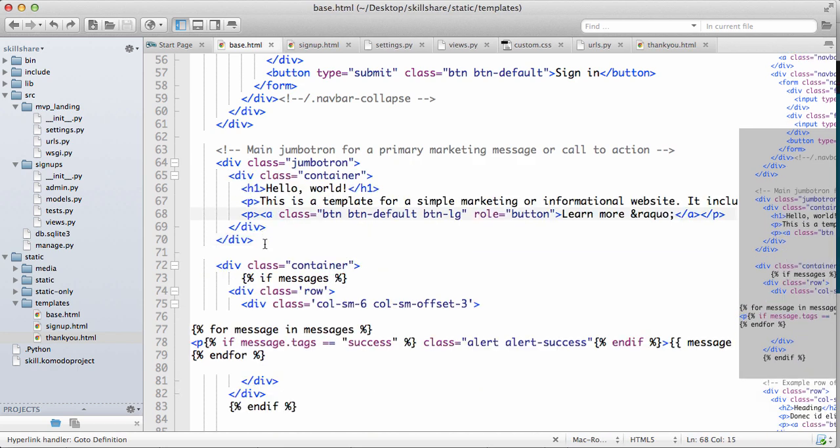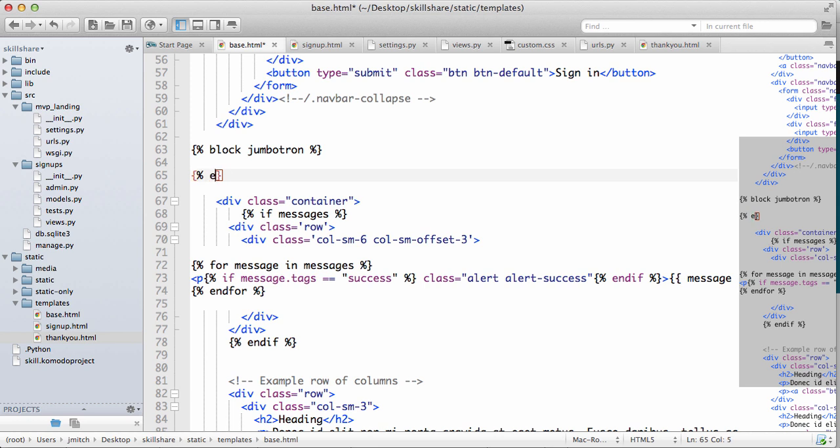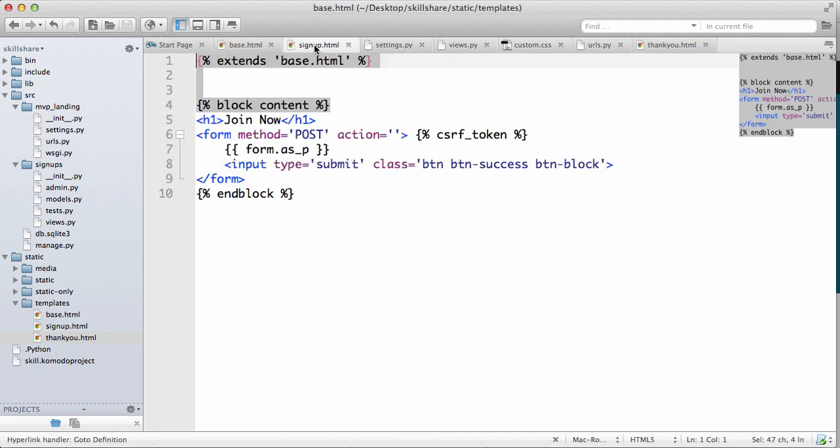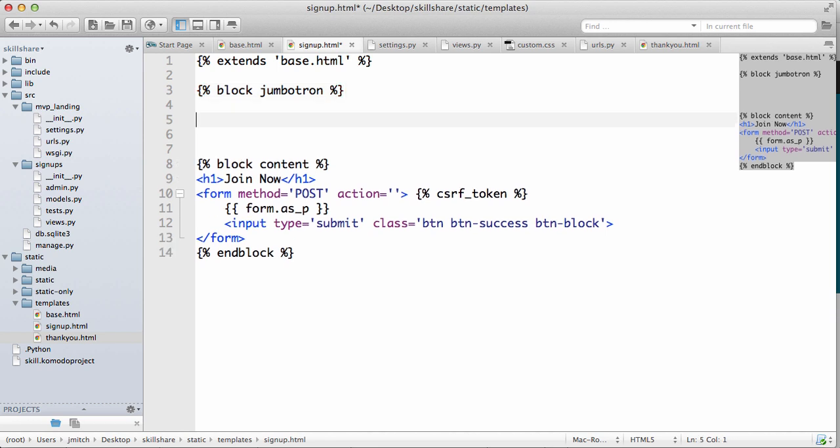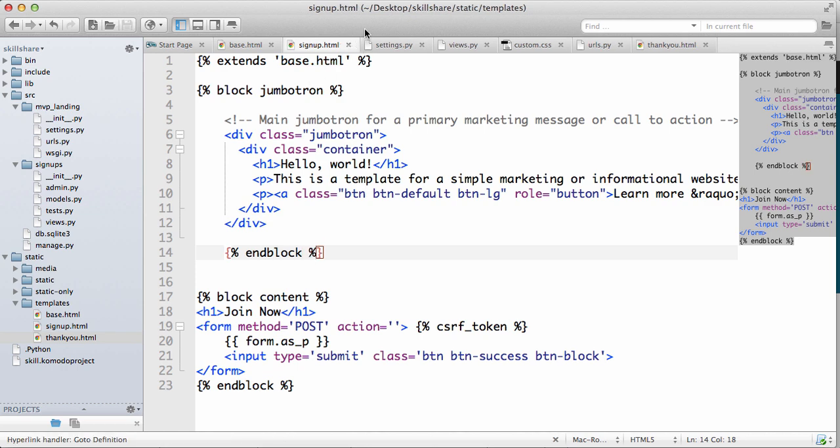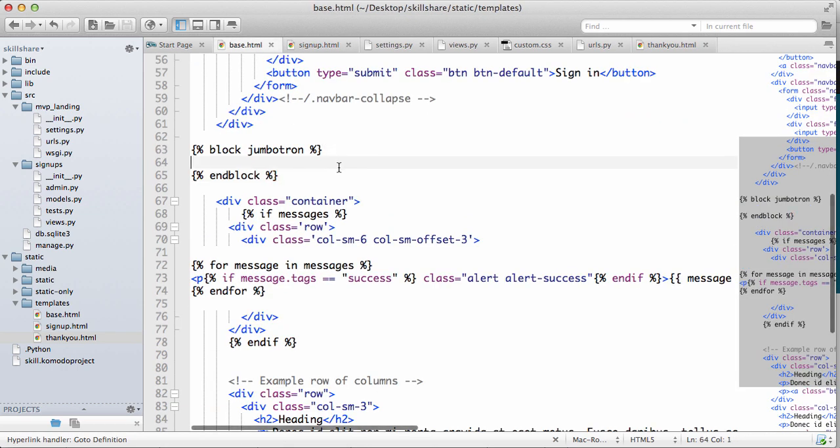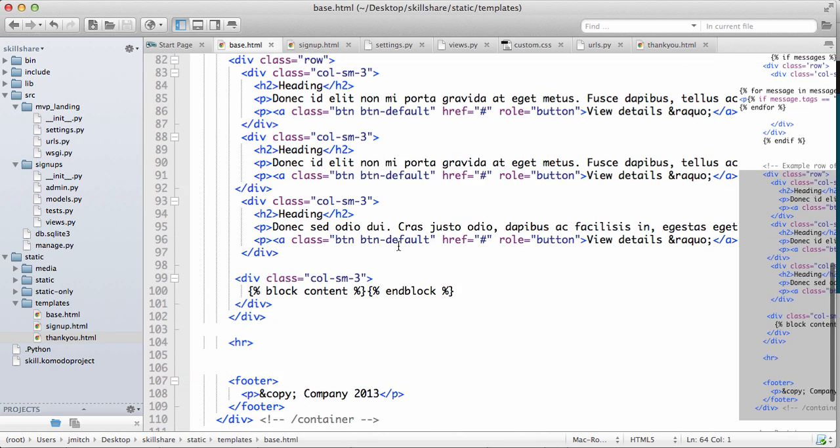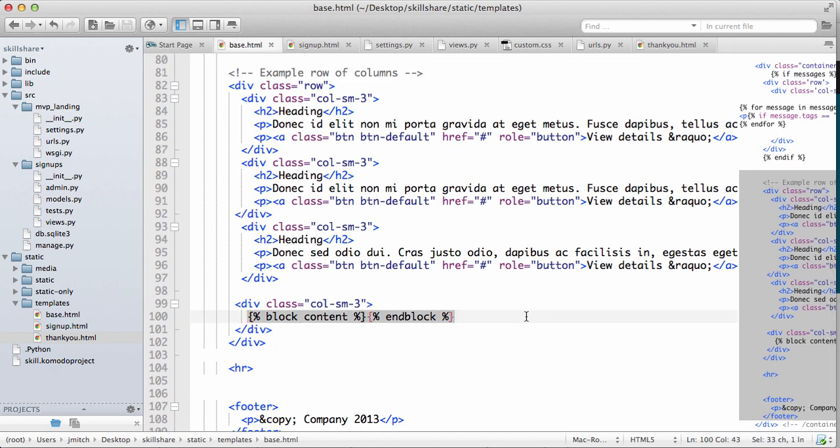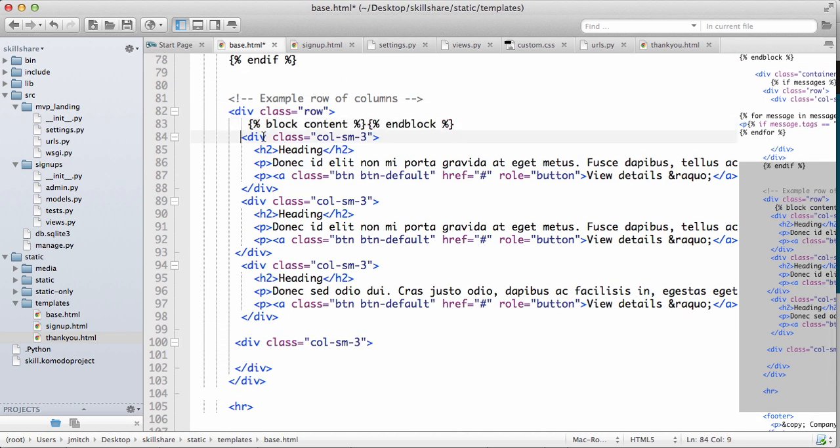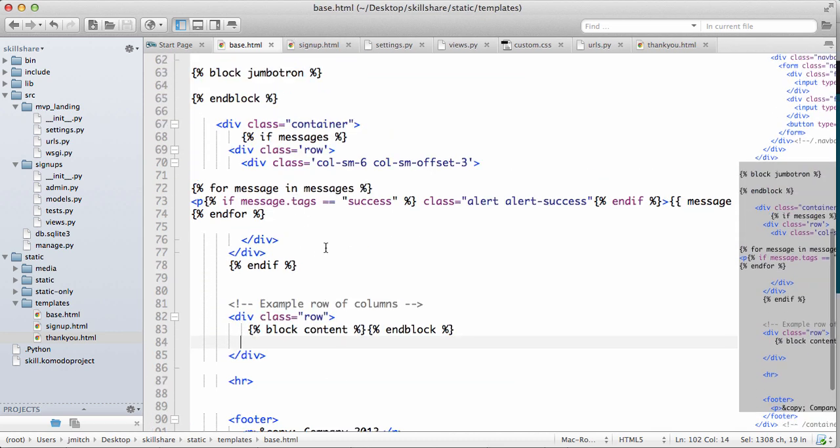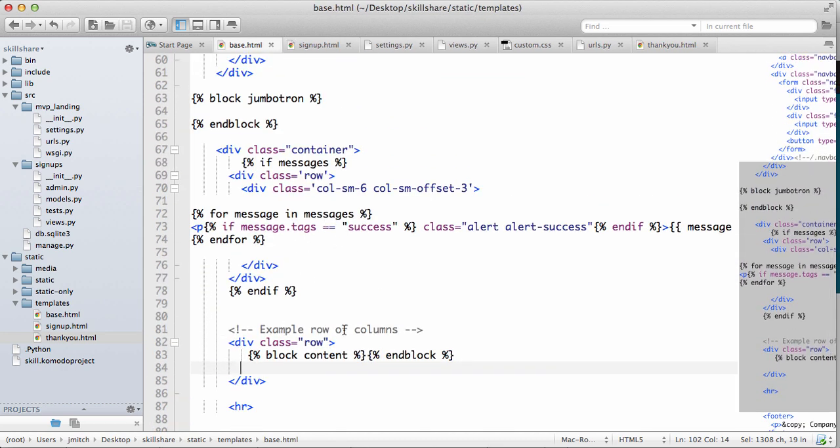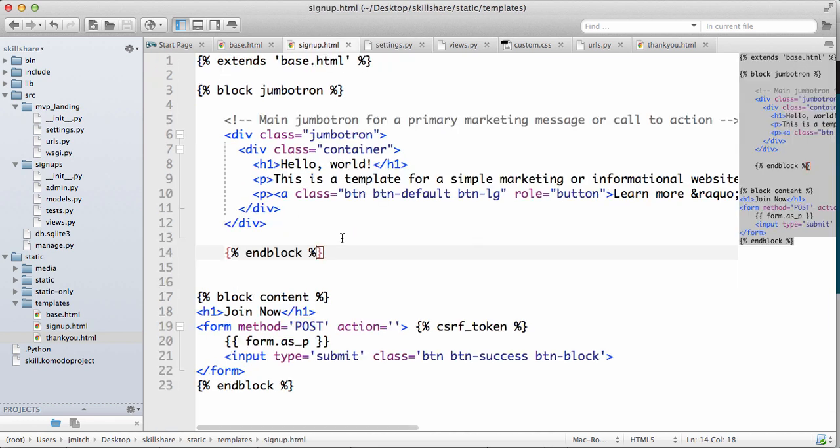So let's actually change a bunch of stuff. Let's cut this including the comment and we'll do block jumbotron and block, save it. And then in signup let's add block jumbotron, paste what we just cut in block, save that. Go back into base, now we saw that we put it in this column, we don't want that. We want to cut this out, let's keep it just within the row.